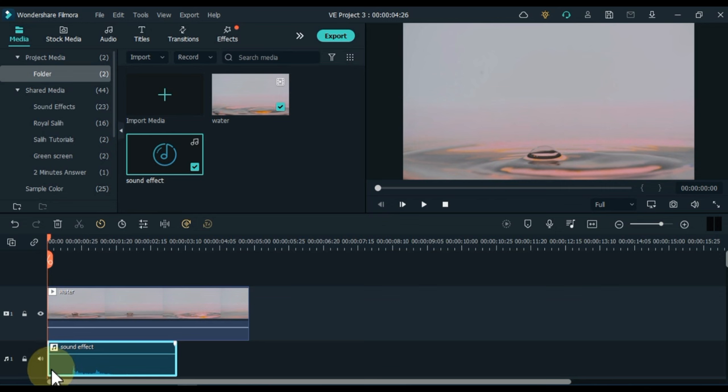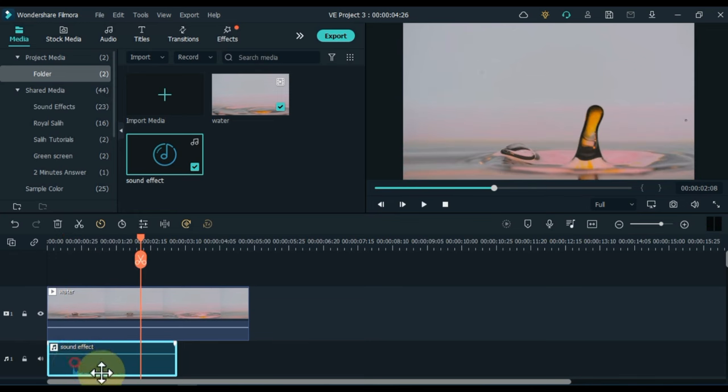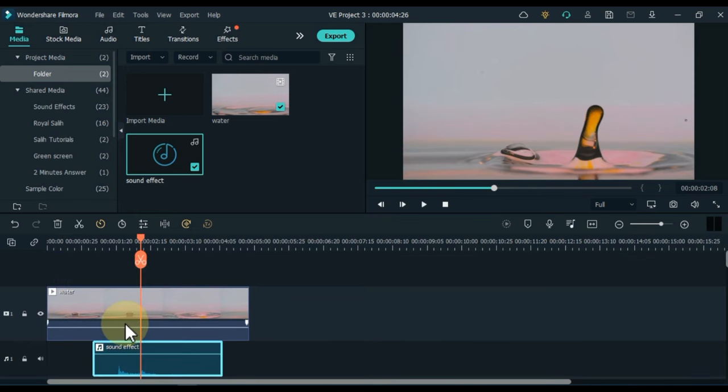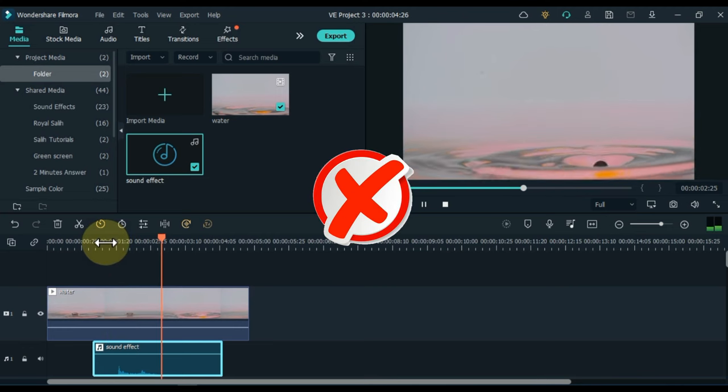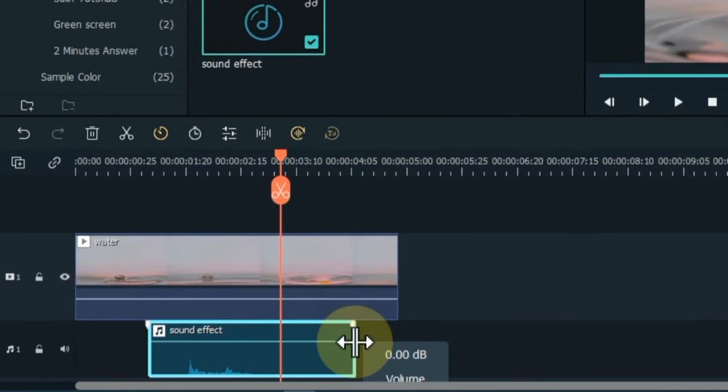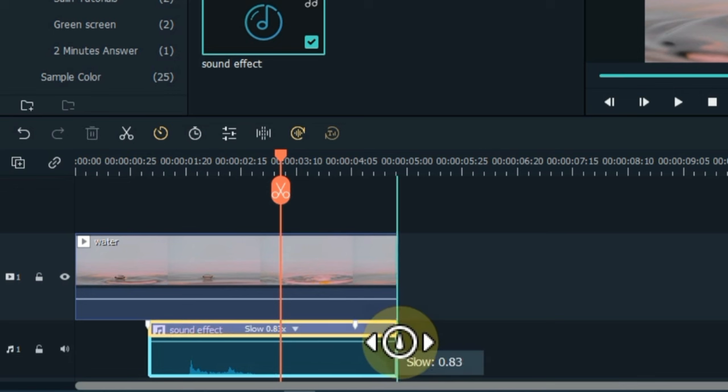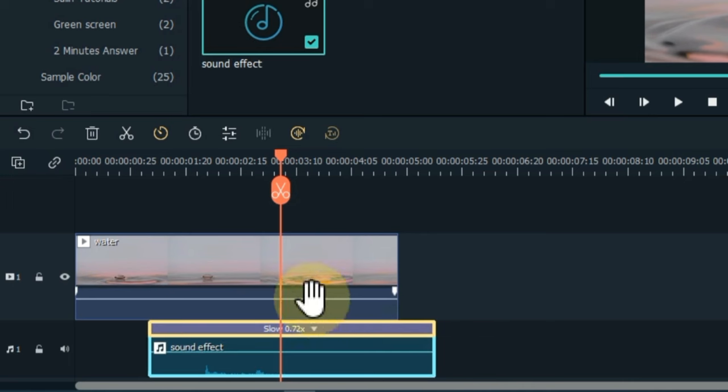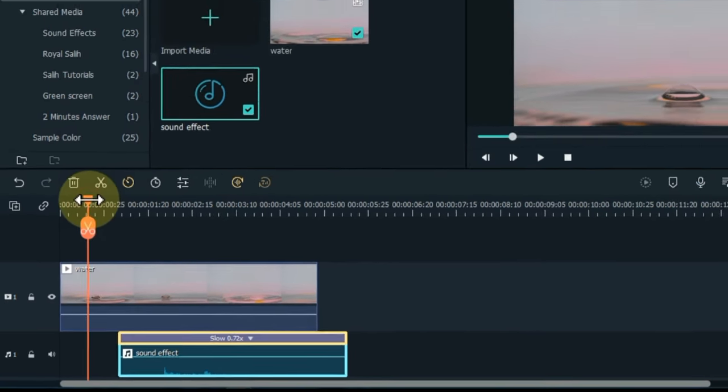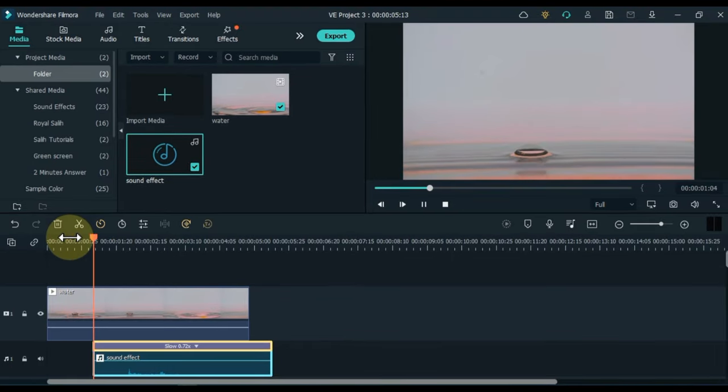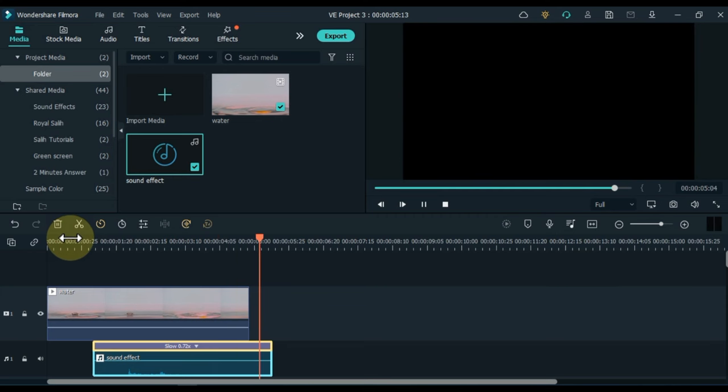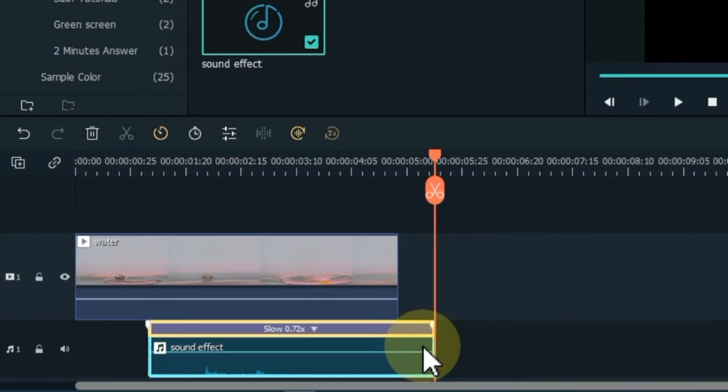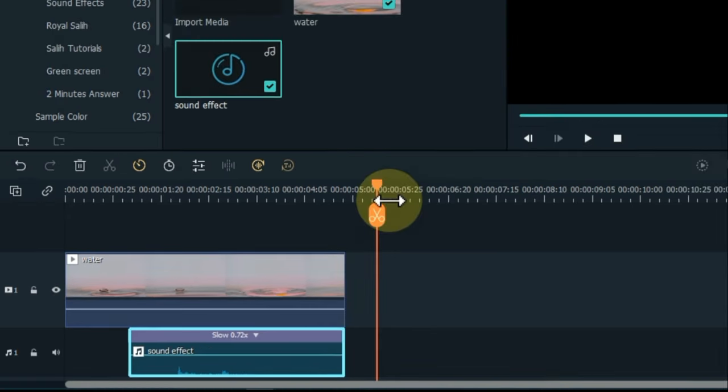You can hear that the speed of this sound effect is very fast and it does not exactly match the water droplets in the video. So we have to adjust its speed. So I slow down its speed. Drag the end of the sound effect with control left click mouse to adjust the speed to your liking. So we've slowed it down a bit. I slow down the sound a bit so that the sound sounds beautiful with a drop of water.